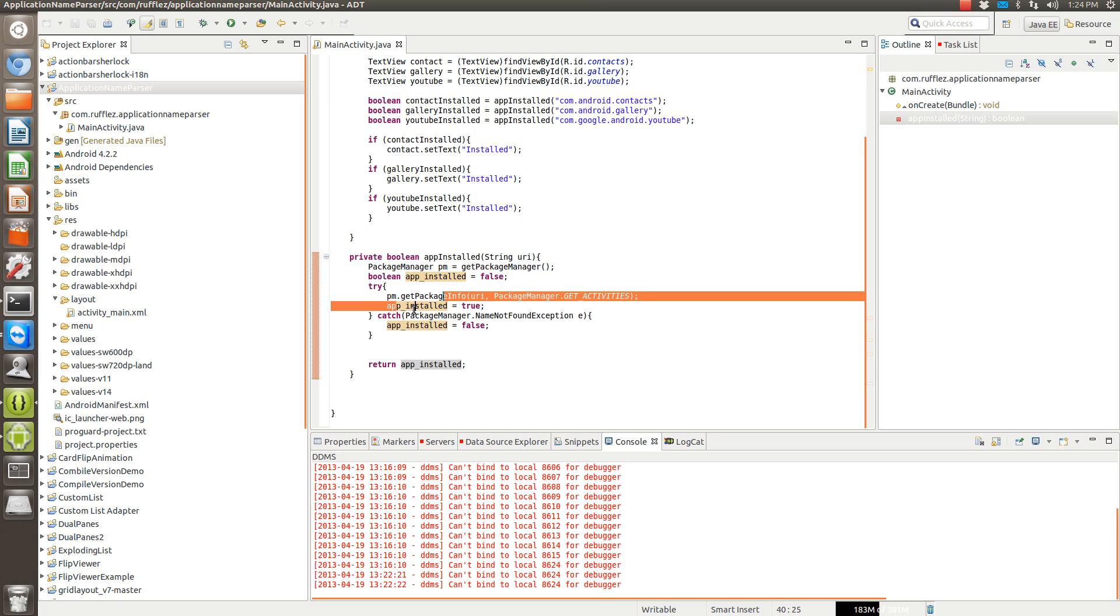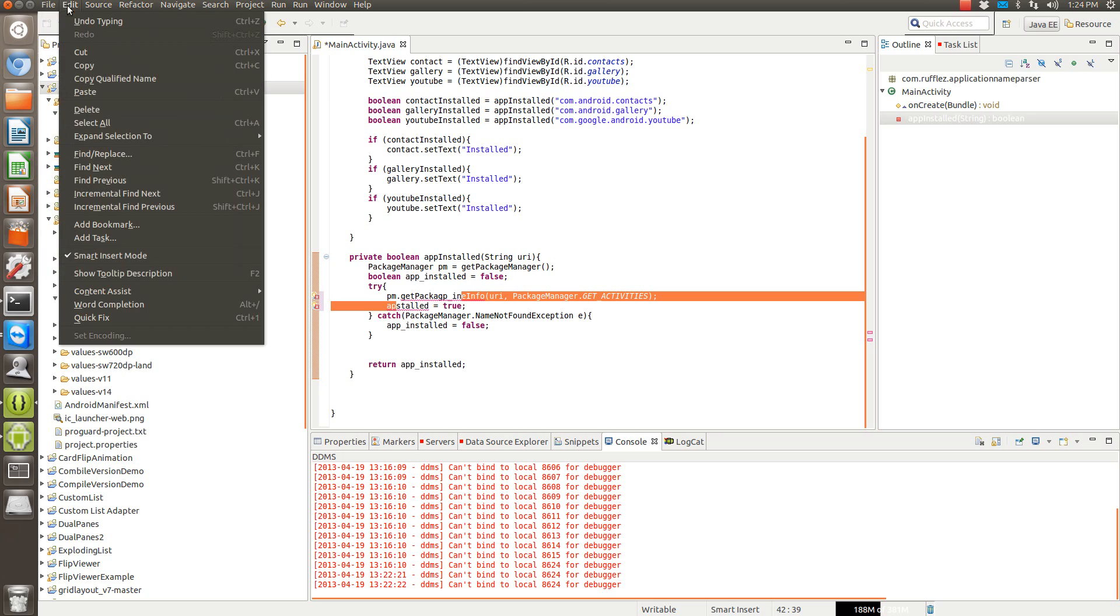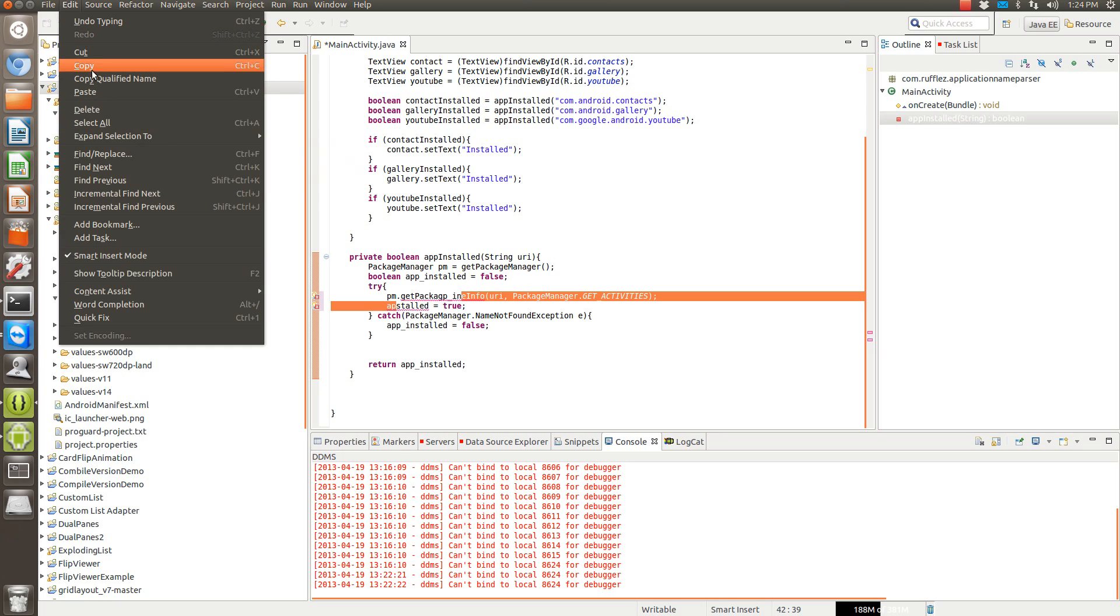So then we're going to say that this boolean is going to be true if that returns as a true statement. Or if this application is installed, we're going to set this boolean to true.